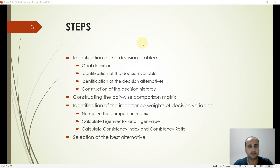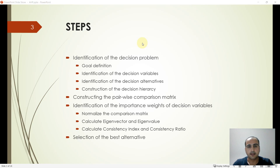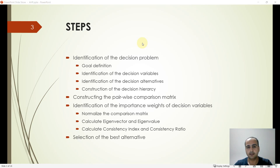Once these three items are determined, we construct the pairwise comparison matrix, which comes from questionnaires handed out to the decision makers. With the data given by decision makers, we determine the importance weights of the decision variables by normalizing the comparison matrix, calculating eigenvectors and eigenvalues, consistency index, and consistency ratio. At the final stage, we select the best alternative.